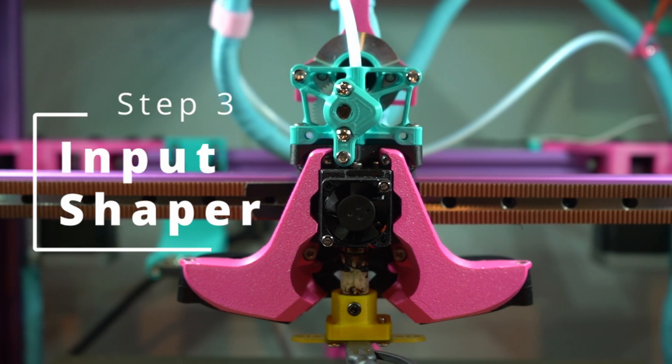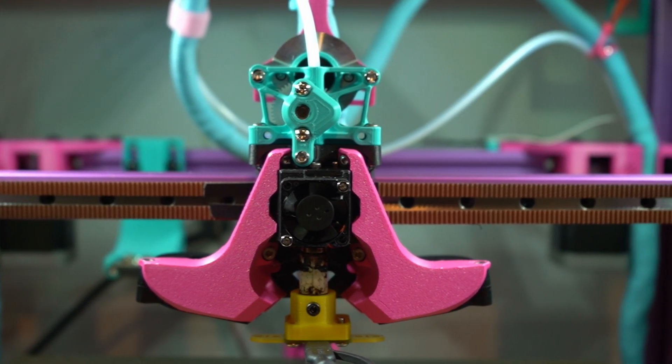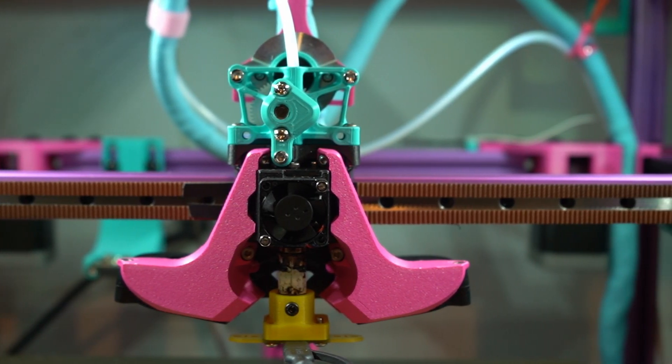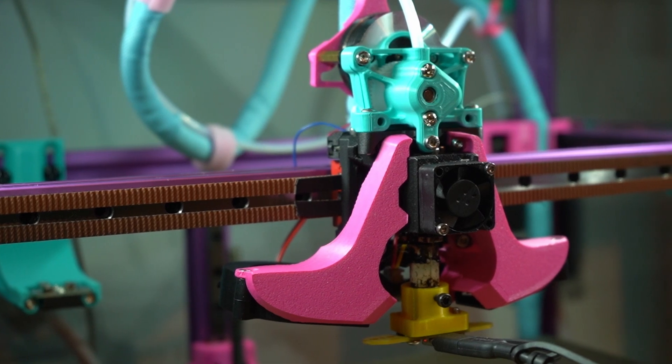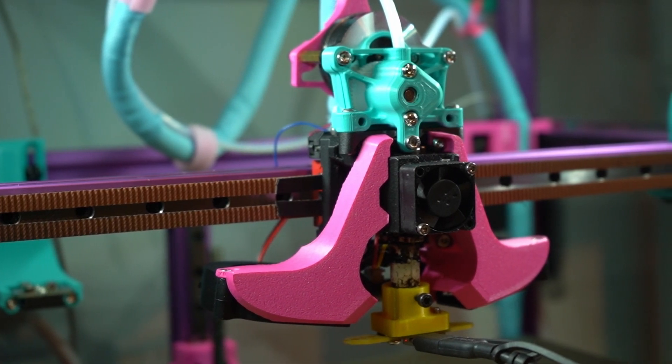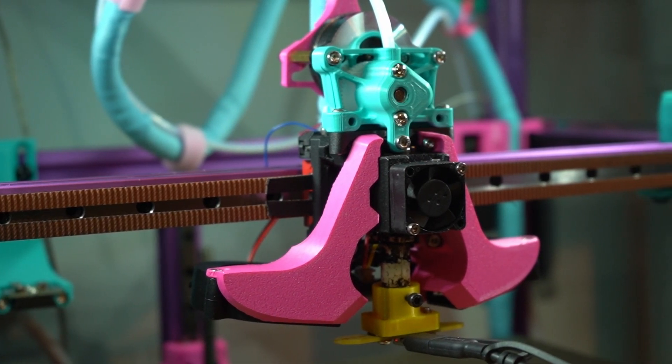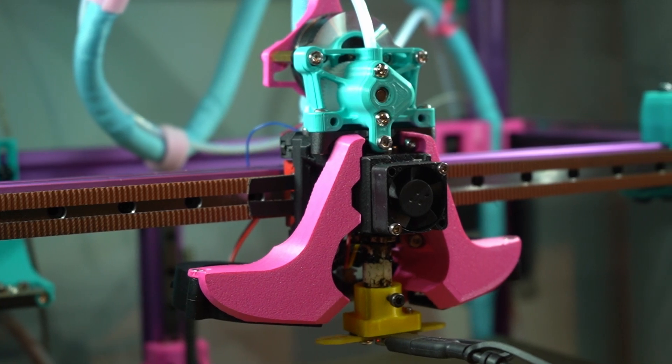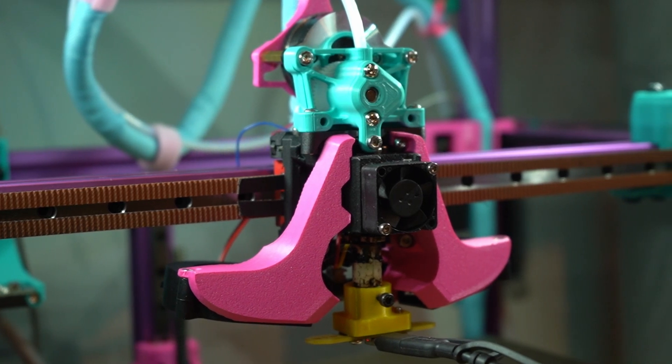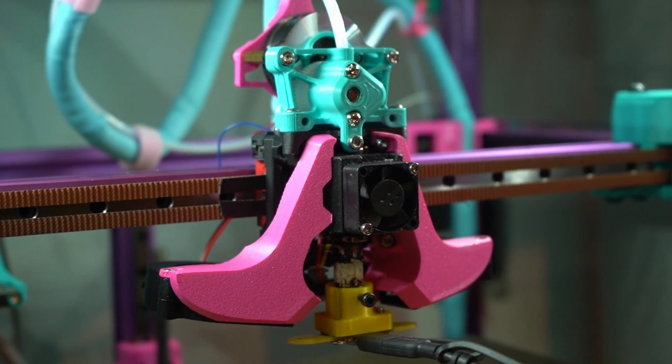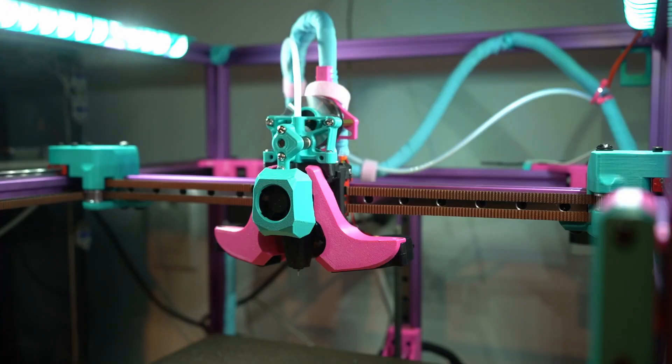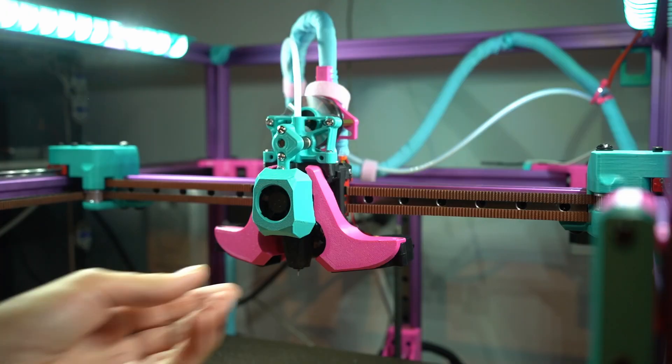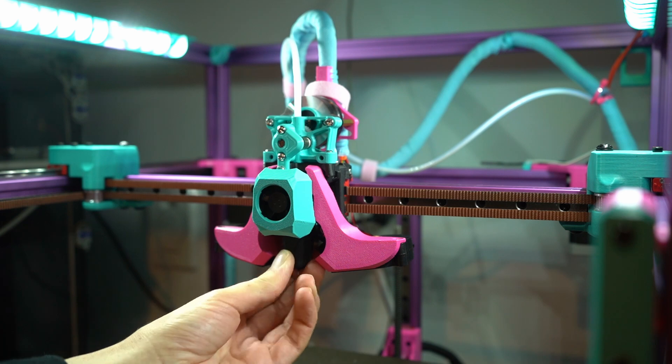Input shaping is truly the key for fast, quality printing. By mounting an accelerometer to your toolhead and running a quick calibration routine, you're able to cancel out unwanted vibrations and print at higher speeds without ringing. Input shaping is an incredibly in-depth topic that you can easily spend days tuning to perfection, but I'll try to keep it simple for today's video.